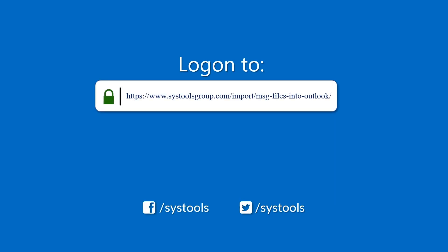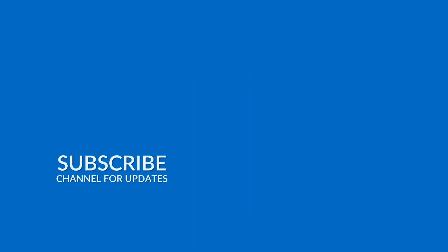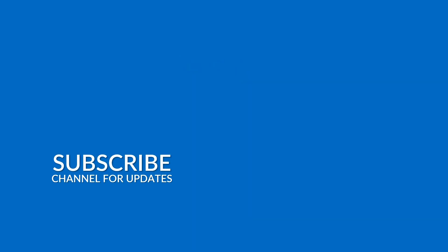Check out the link in the description to download SysTools MSG Converter. Also, if you found this video helpful, like, share, and subscribe to our channel for more tech tutorials. Thanks for watching, and I'll see you in the next video.